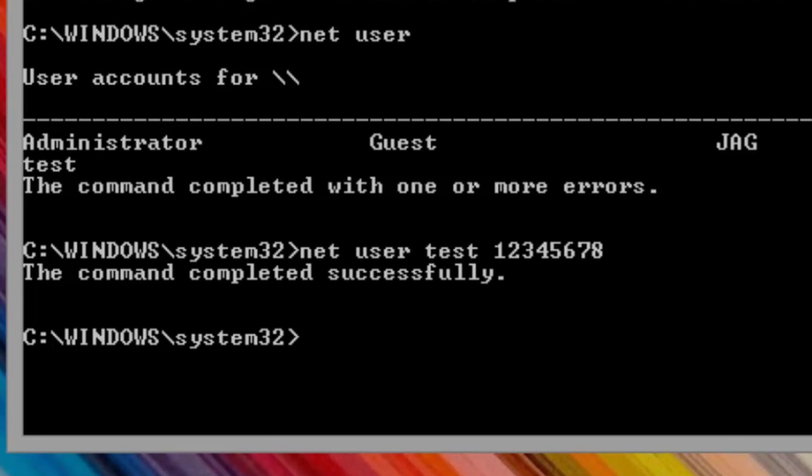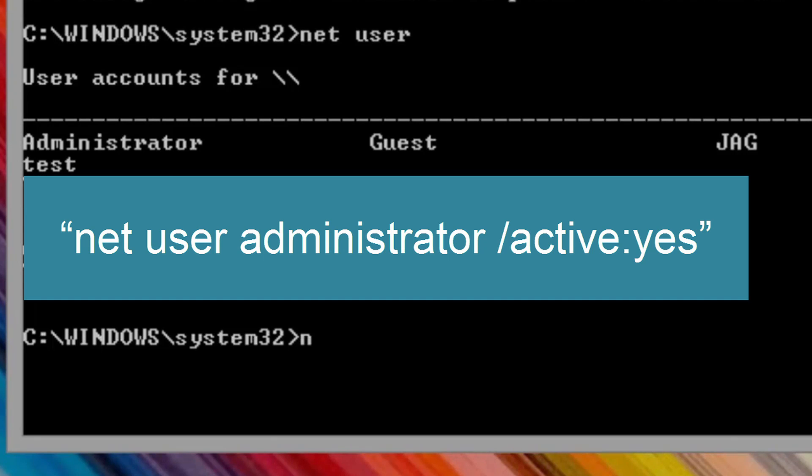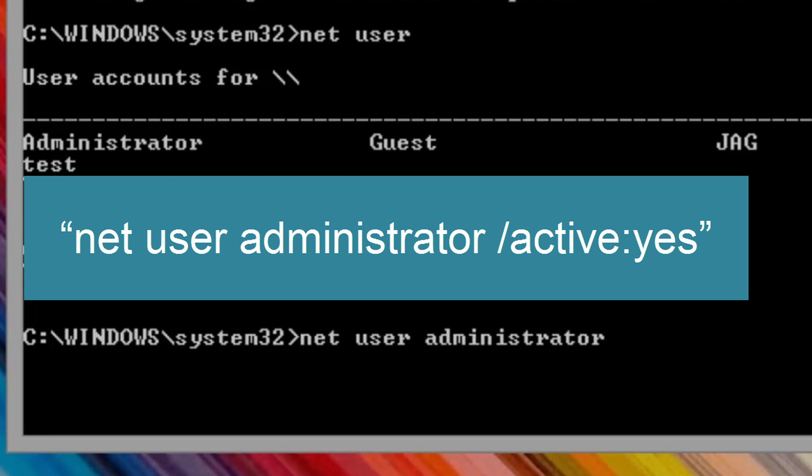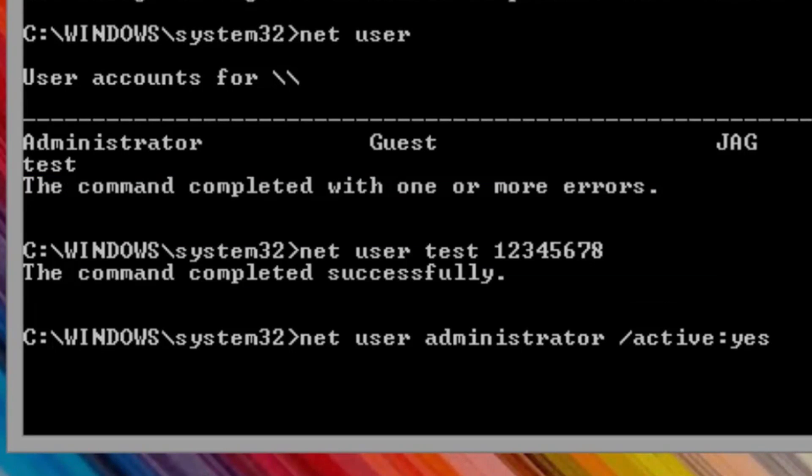At the command prompt, enter the following command without the quotes: Net user administrator forward slash active colon yes and press enter.